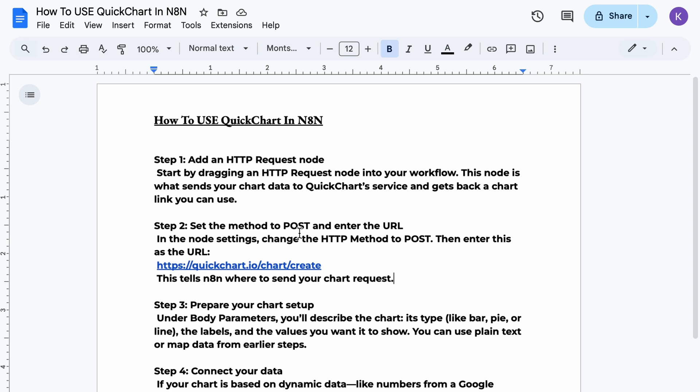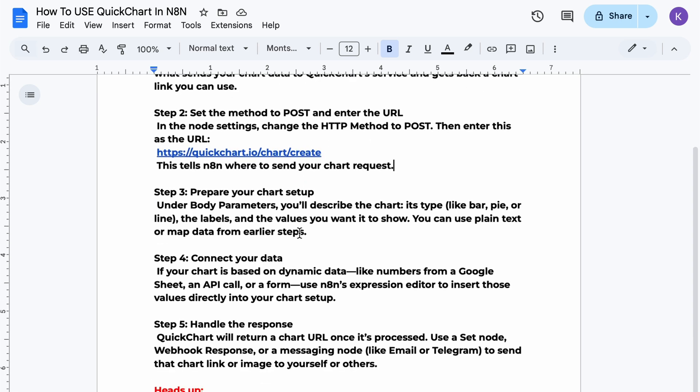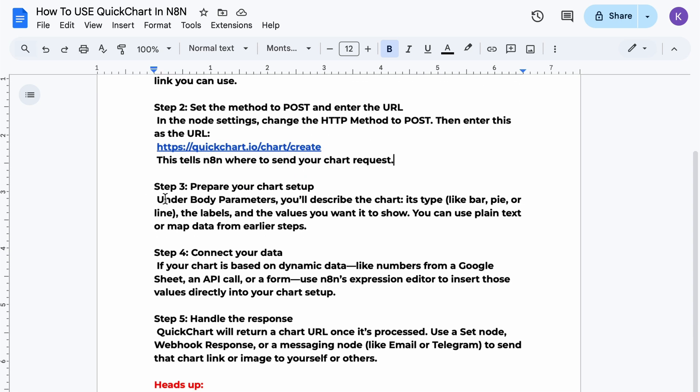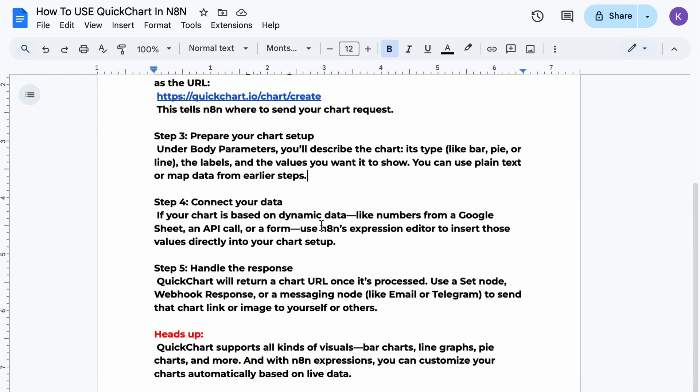Step three, under body parameters, you'll describe the chart. Its type like bar, pie, or line, the labels, and the values you want it to show. You can use plain text or map data from earlier steps.